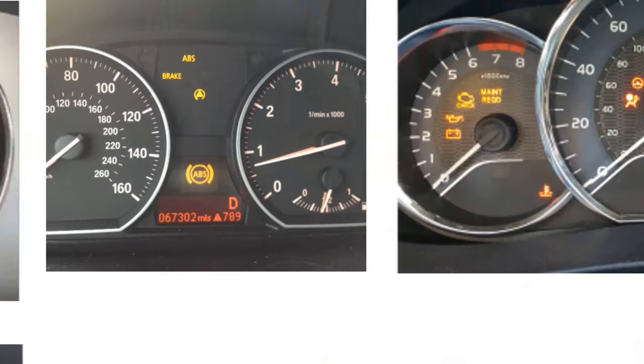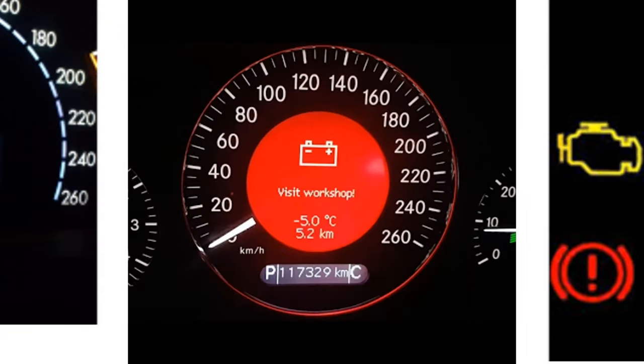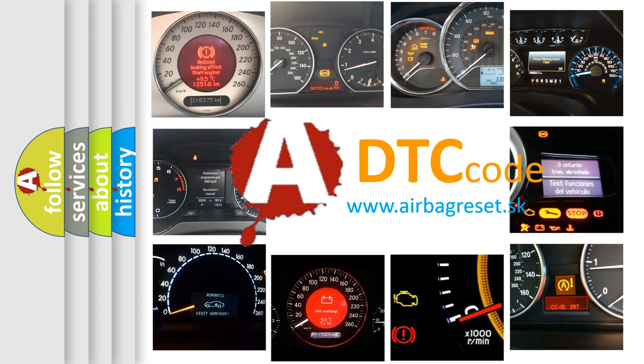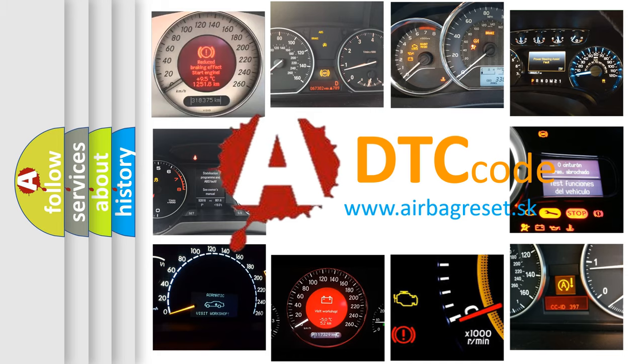How is the error code interpreted by the vehicle? What does P111B mean, or how to correct this fault? Today we will find answers to these questions together.